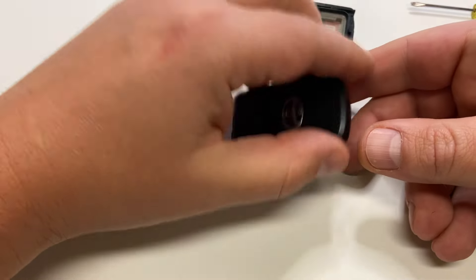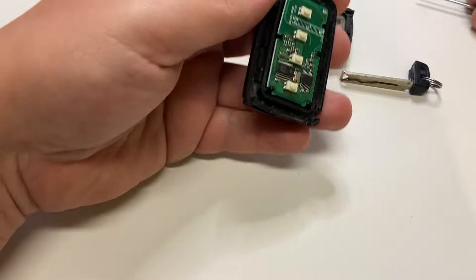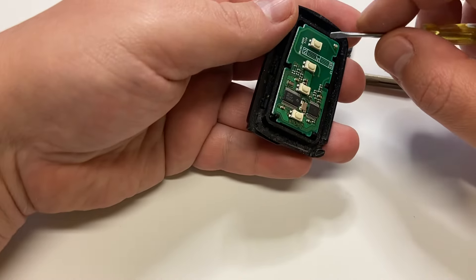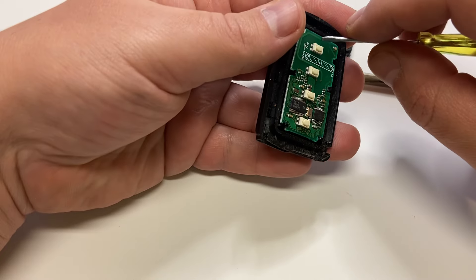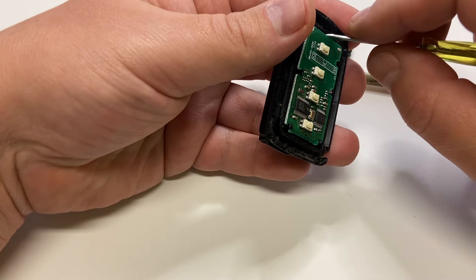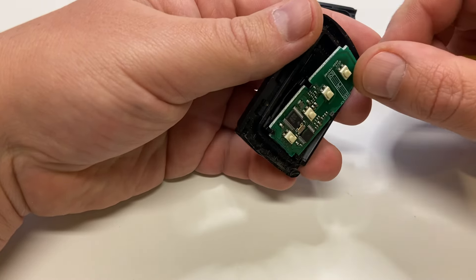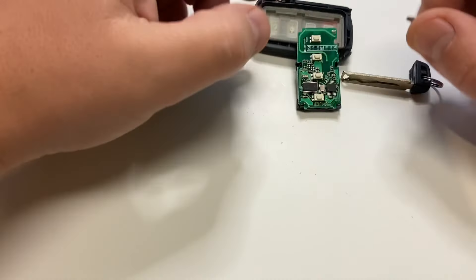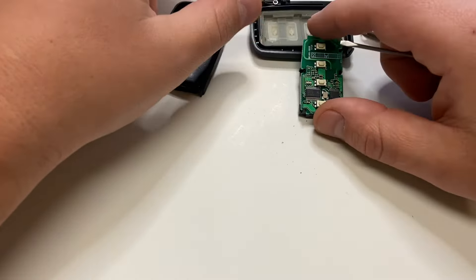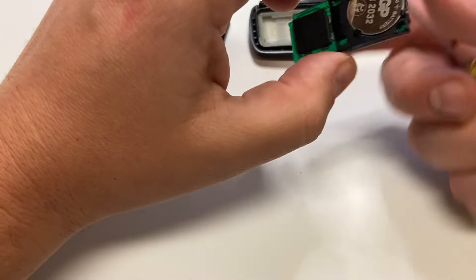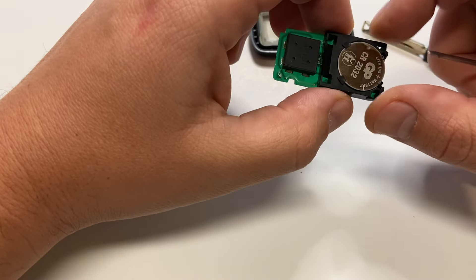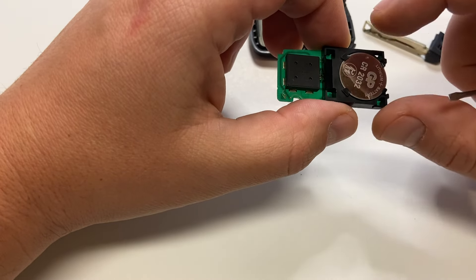Just flip. Sometimes you can use a screwdriver to pull up the board. As you can see, the battery is located in the back.